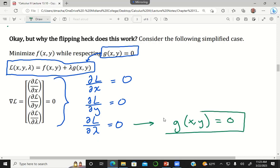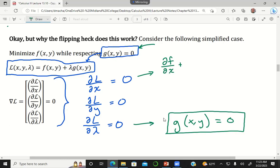The easiest part to explain: the partial derivative of the Lagrange function with respect to lambda is just g. So setting that equal to zero means g equals zero — the constraint is respected. That's easy to understand: our solution automatically respects the constraint. But the partial of the Lagrange function with respect to x is the partial of f with respect to x plus lambda times the partial of g with respect to x, and similarly for y.